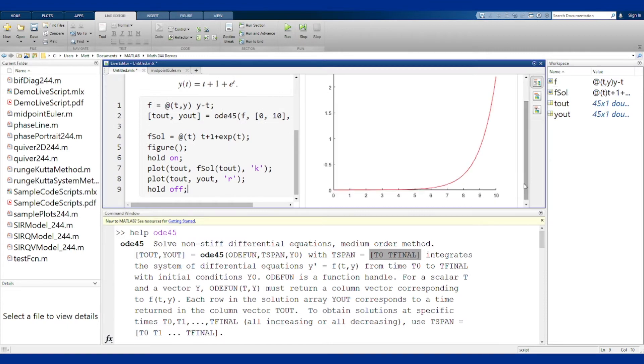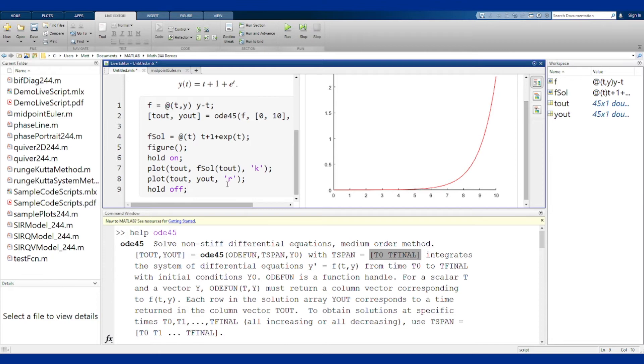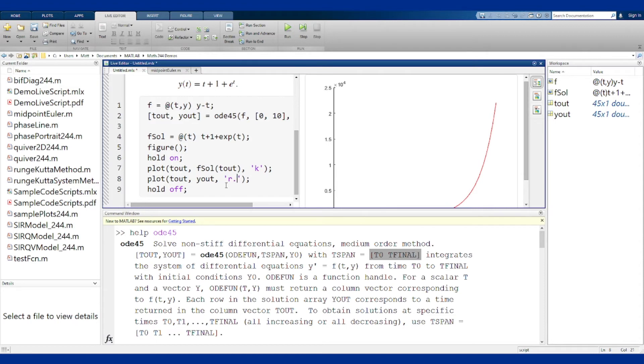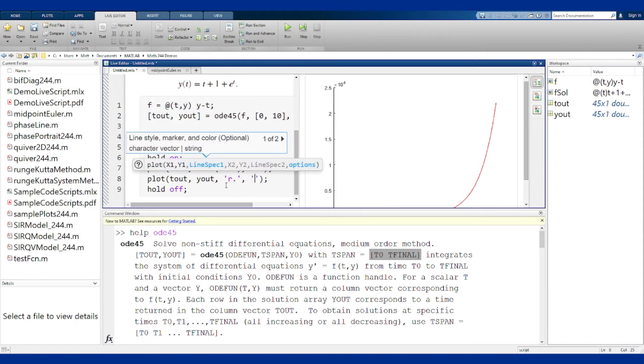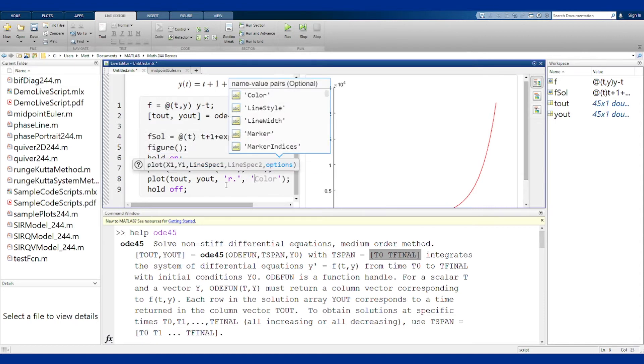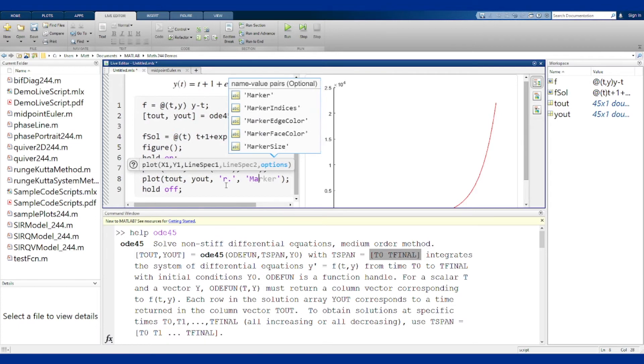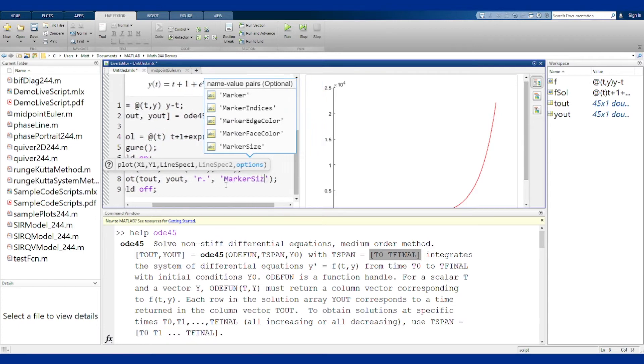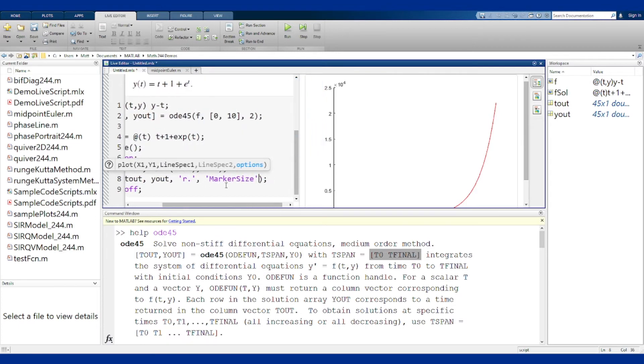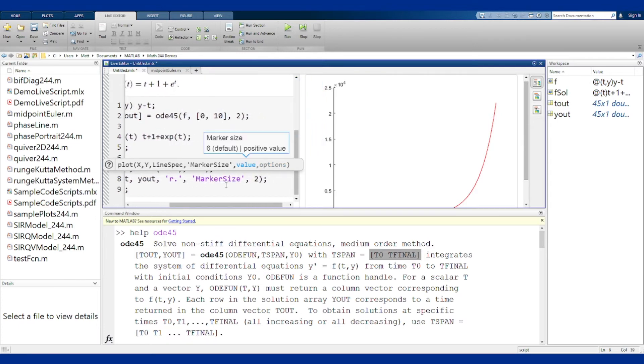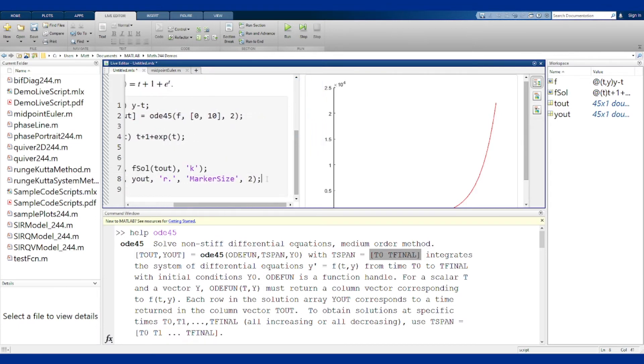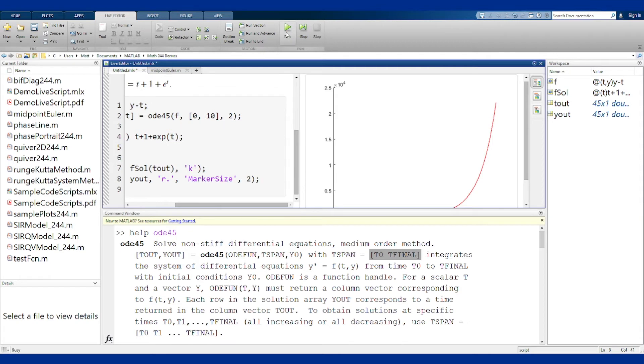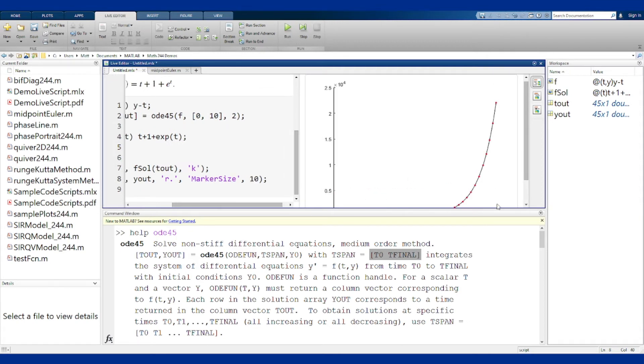That looks like just one graph there. That's pretty great because hopefully it means that the red one's right on top of the black one. To make this more clear, instead of plotting the ODE45 line, let's plot it all as points. Let's put our dot here instead to plot it in dots and then we're going to say marker size of 2 to make the dots a little bit bigger. Marker size 2 wasn't big enough. Let's try 10.